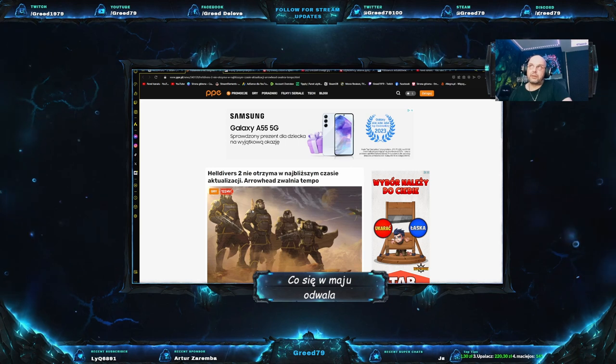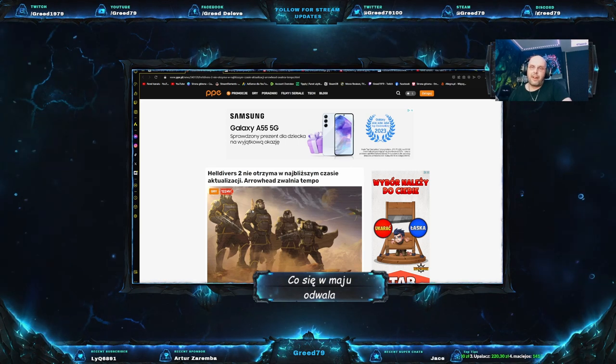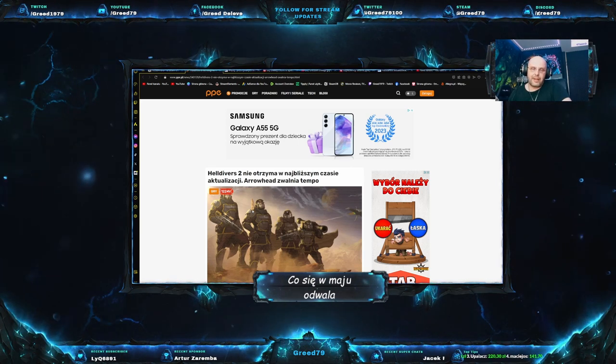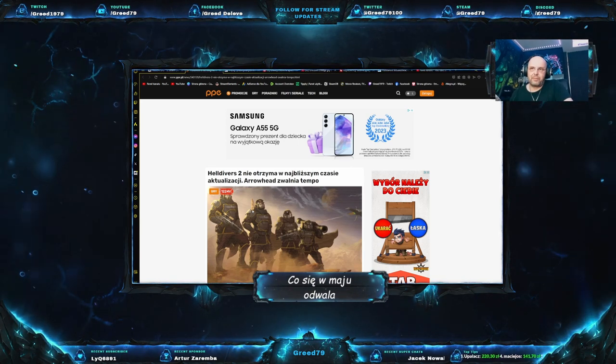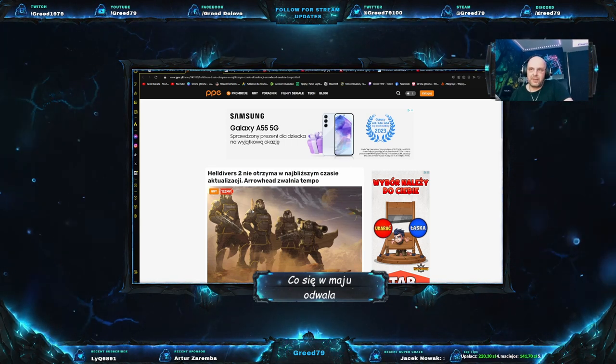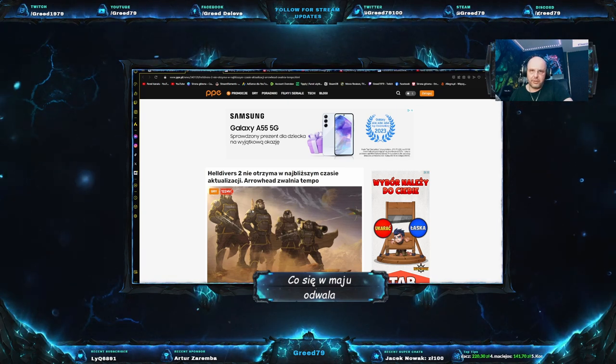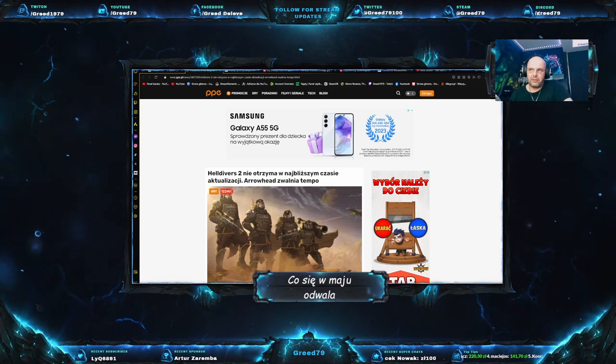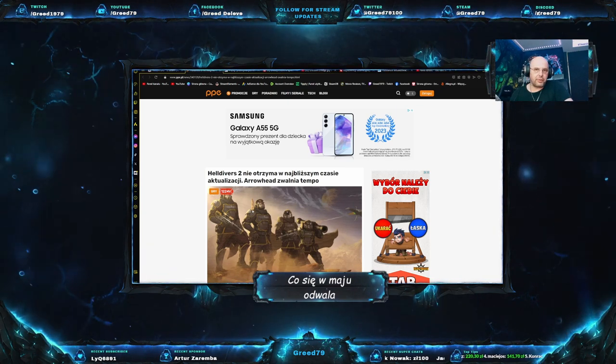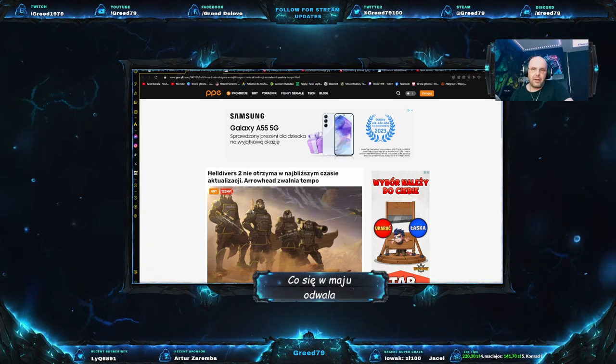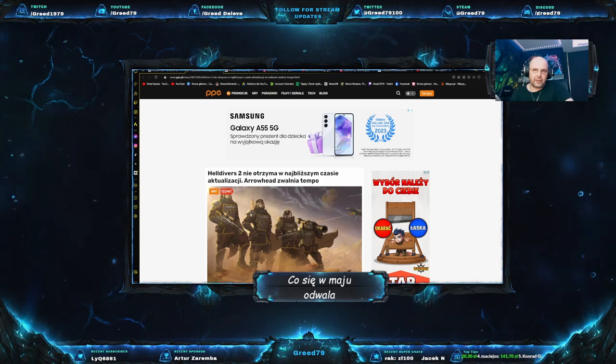Tak samo ja, jak i wychodzi na to, że bardzo wielu graczy zostało mocno zniechęconych tym wszystkim, co się wydarzyło. I nawet nie chcę im się odpalać heldiversów. Przynajmniej ja tak mam, a to co pokazuje SteamDB tylko potwierdza, że inni mają podobnie. No dobrze, lećmy dalej. Przejdziemy teraz do jednej z moich ulubionych spółek.